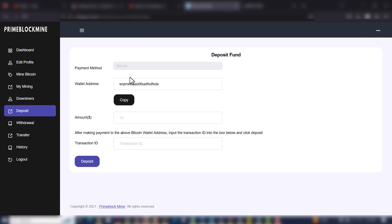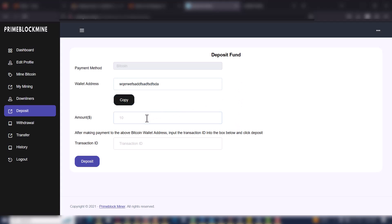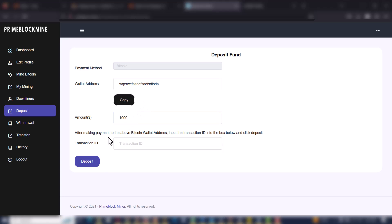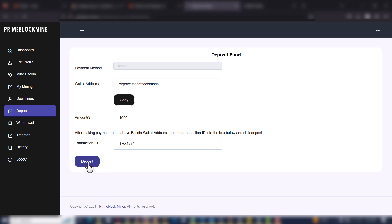When you go to Deposits, this is where you can make a deposit to fund your account. The payment method is Bitcoin. This is the admin Bitcoin address coming from the backend — I can copy this address to make payments. I'll put in the amount of $1,000, then include my transaction ID after I've made payments. This is a fake transaction ID just for this tutorial, and then I'll click Deposits.